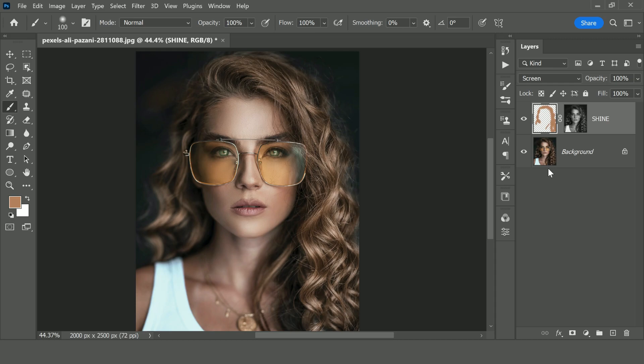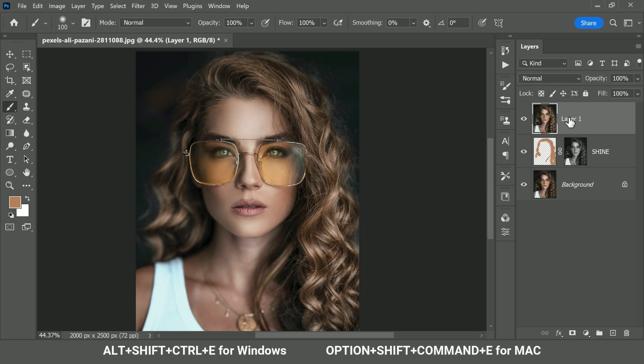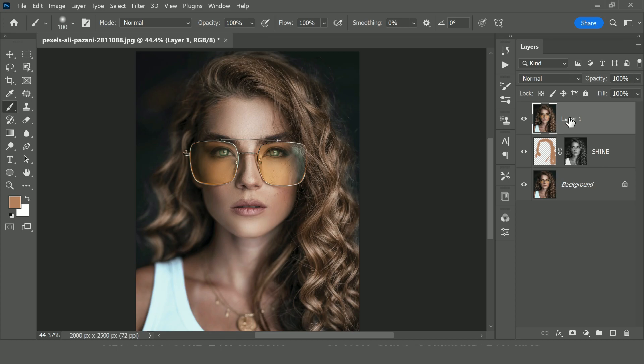So make a new layer in which these two layers are merged. To do that, press and hold Alt, Ctrl, Shift and E, a new layer merging these two layers is created now. If you are using a Mac it's Option, Command, Shift and E. Rename the layer to dimensions.